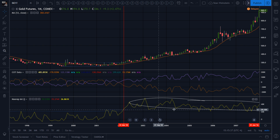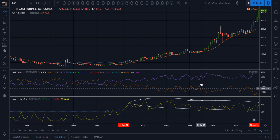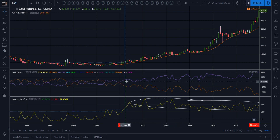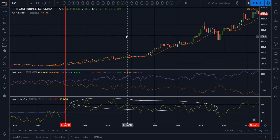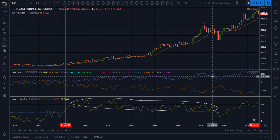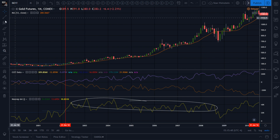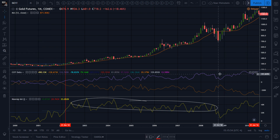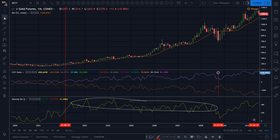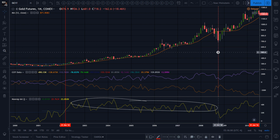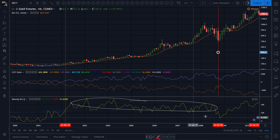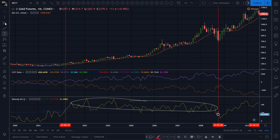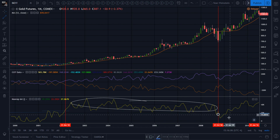After that, resistance becomes support and you're staying above. You see that position keeps increasing, increasing, increasing on each expansion, and after that on the pullbacks they're getting closer together. Right here there was a little dip — they started getting closer together.